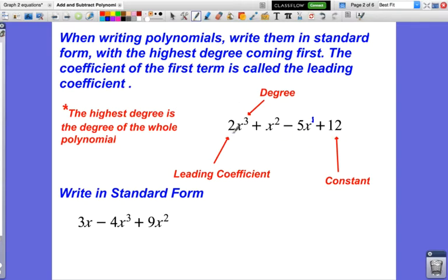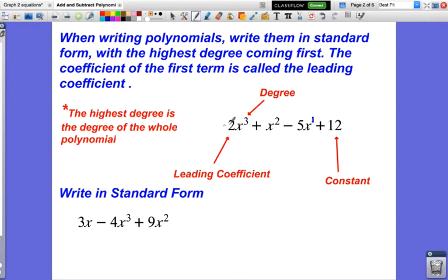The leading coefficient is always the number — the coefficient in front of the very first term of the polynomial, in front of the highest degree. If we were to ask what is the degree of this polynomial, the degree of the highest term is the degree of the whole polynomial. So the degree of this polynomial would be 3, because that is the highest power in the polynomial.